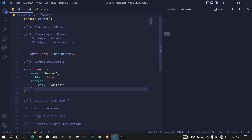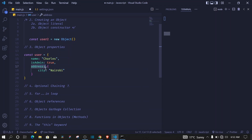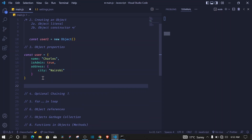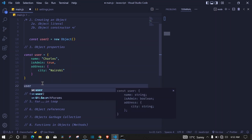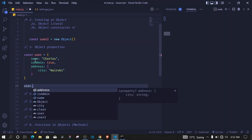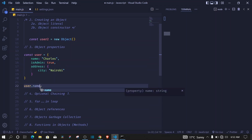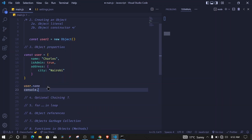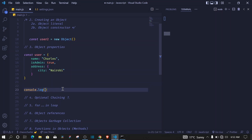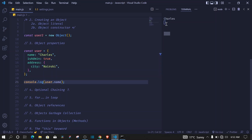How do we read these values? We can access them using what we call dot notation. We first target the object — `user` — then use a dot and target the key. For example, to get the value of `name` we say `user.name`. We can log this to the console with `console.log(user.name)` and we get `charles` on the console.